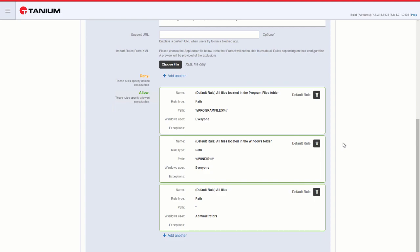By default, there are three rules for whitelisting policies. The first allows any program in the Program Files directory to be executed by everyone. The second allows anything in the Windows directory to be executed by everyone. The third allows administrators to execute anything on any client.